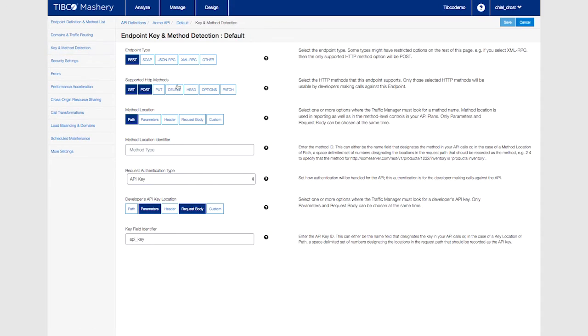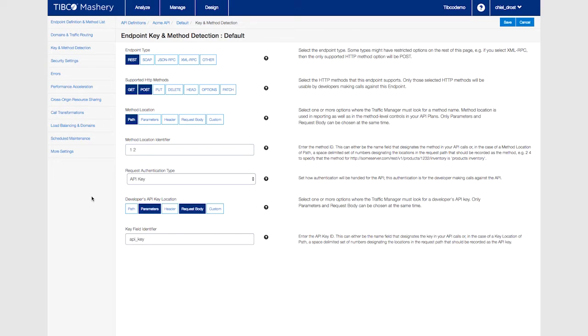For this video set the method location identifier to 1 2 which will allow you to differentiate between the second and third method being called on the API. In our case we can distinguish between the version set and the order or product method.